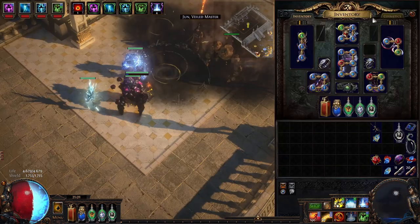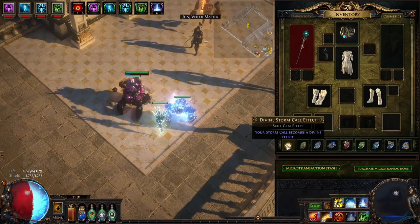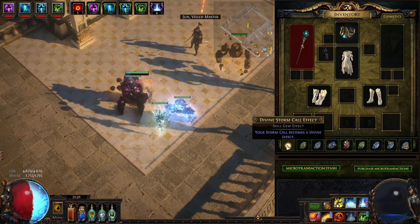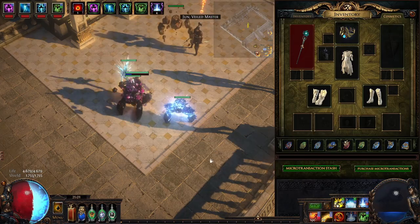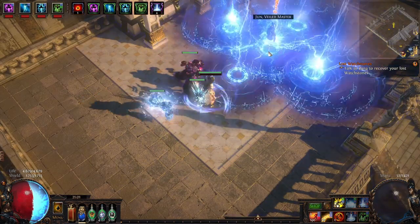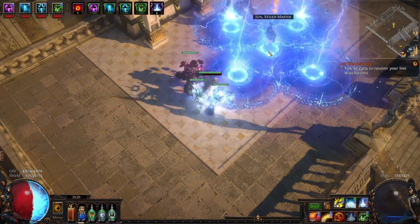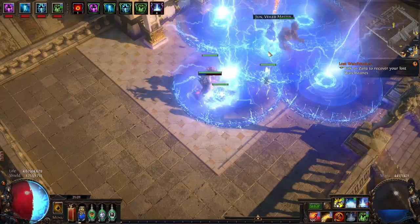So that's one Stormcall times five because of five overlapping areas and it looks just insane. I have to mention that I'm using the Divine Stormcall effect so this is how it looks like without. I think it's pretty sweet as well.